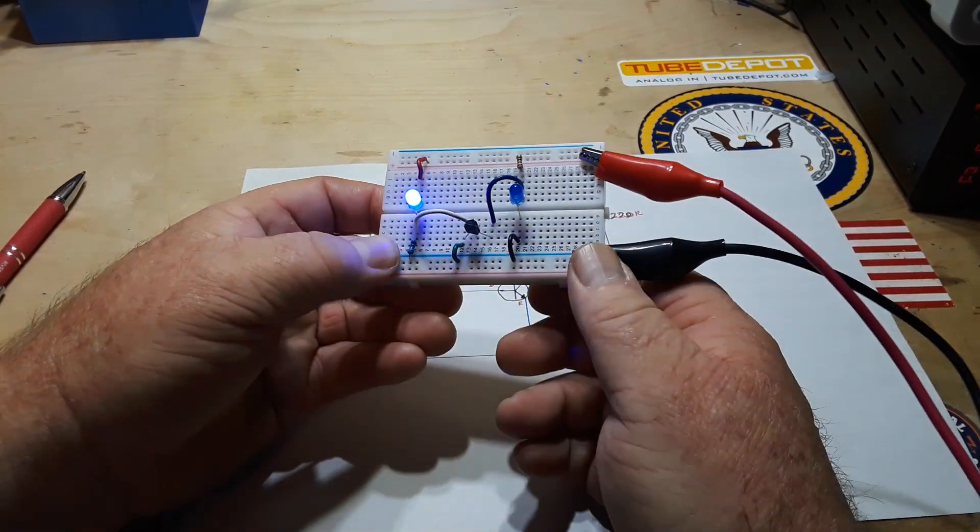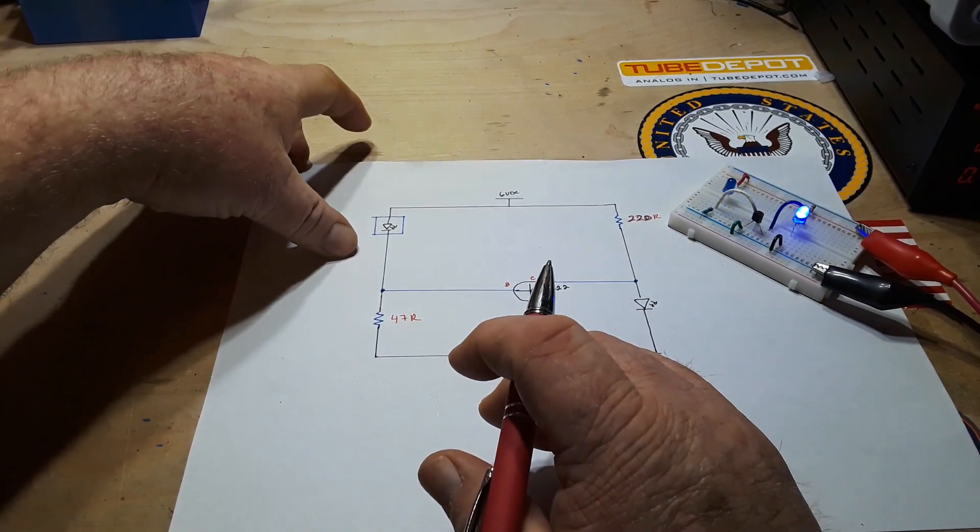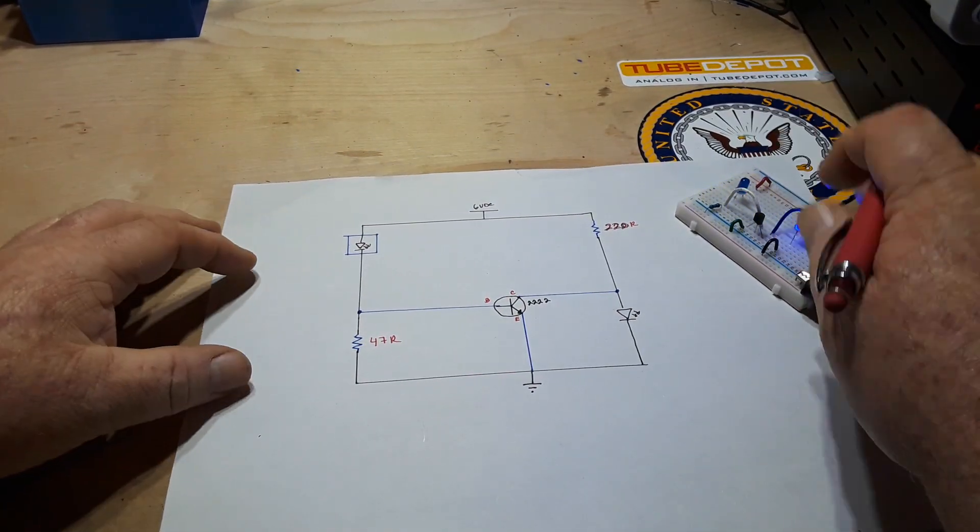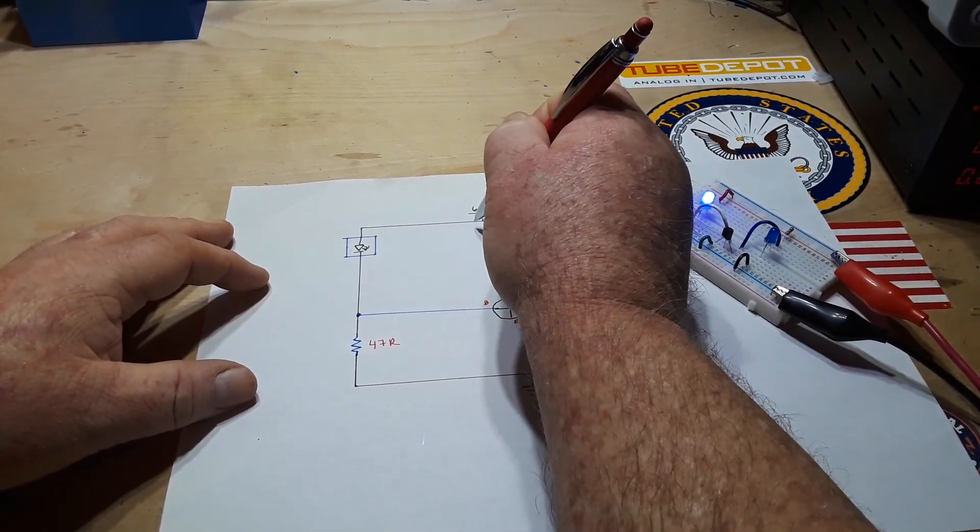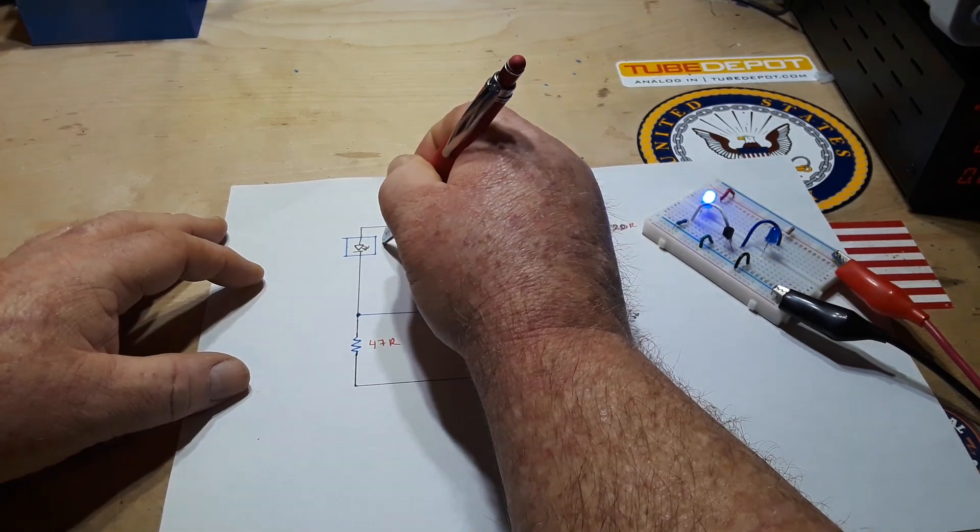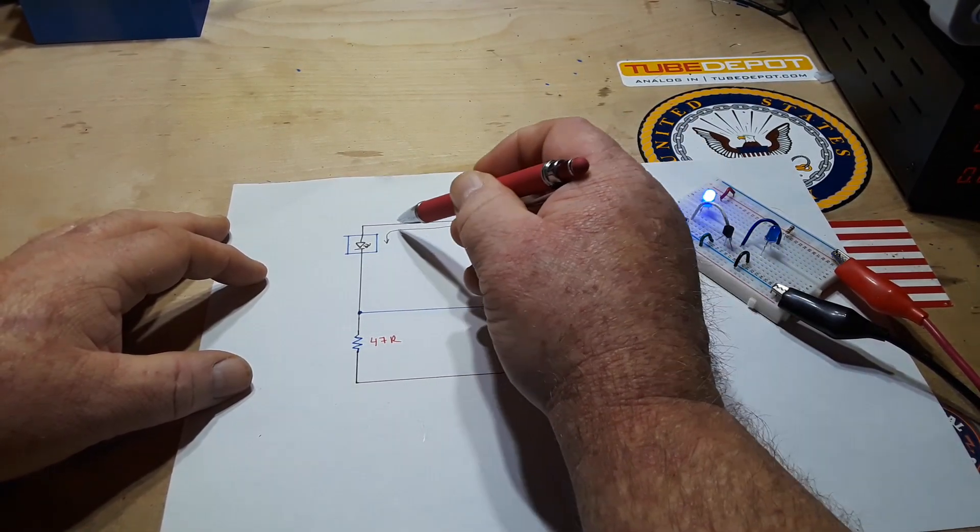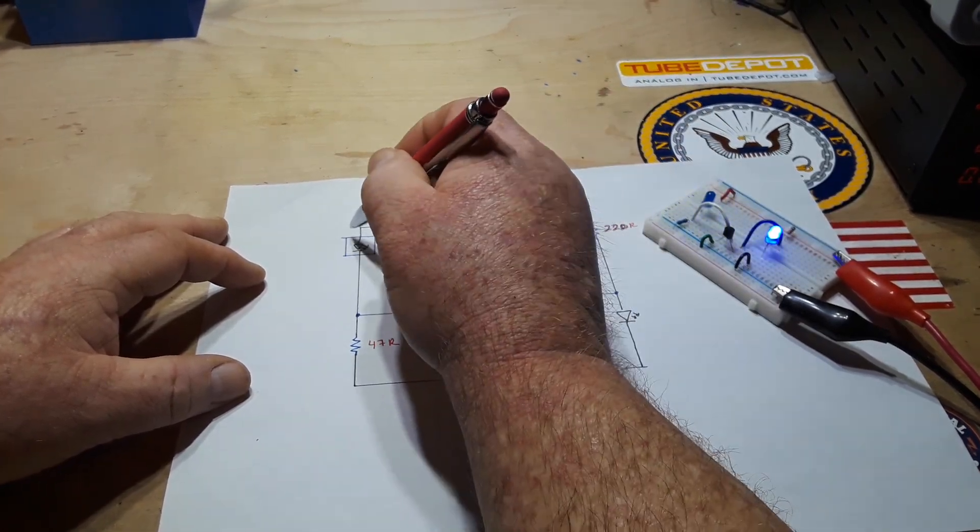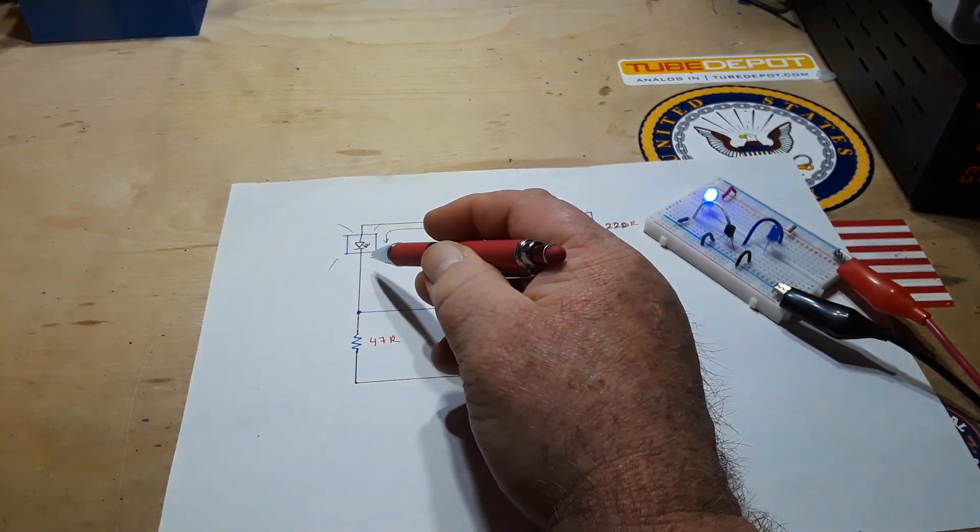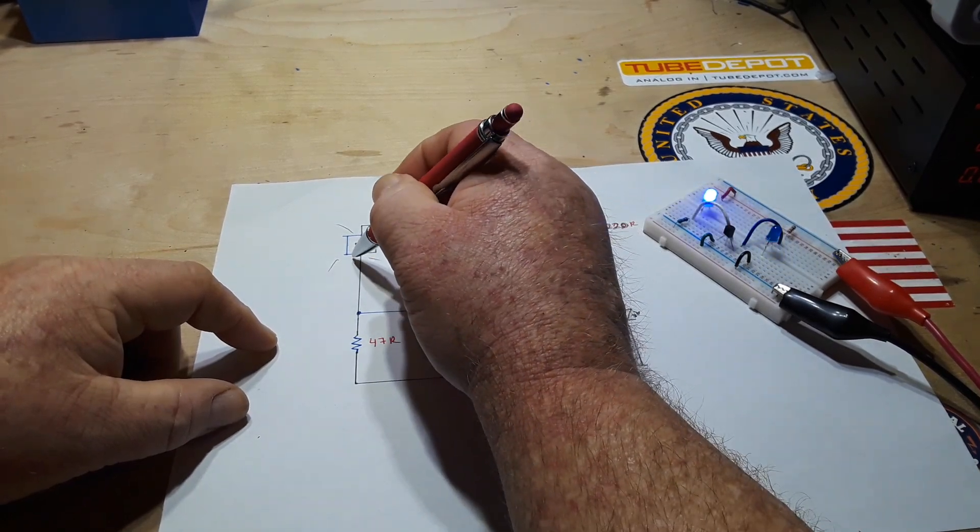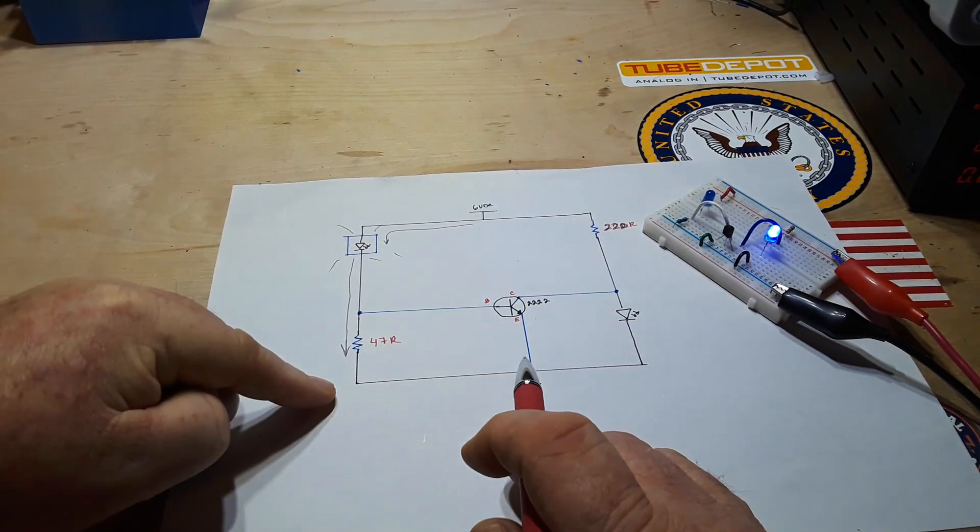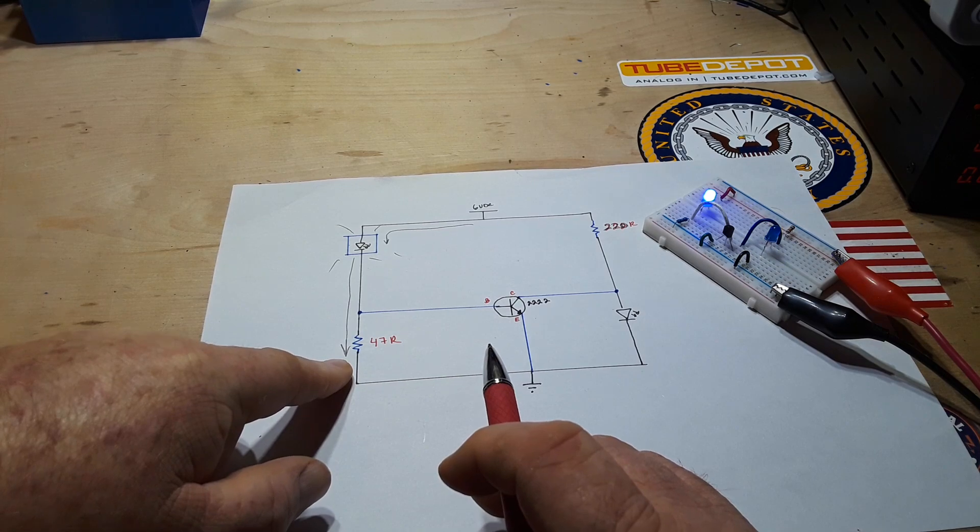So let's take into account the transistor and how this works. As our current comes down from the battery or power supply through the LED, when it energizes this LED, it now flashes, which means the current is going like this because this is the easiest path for the current to flow.